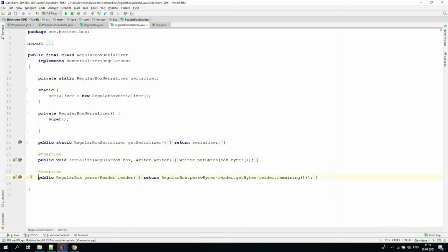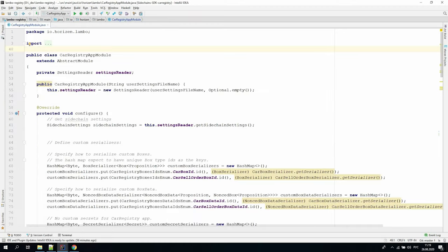In the parse method, we get the remaining bytes from the reader and call the static method defined in the regular box class to create an instance of it. In the same way we do with all other objects. But how do we make SDK aware of the custom class's serializers?